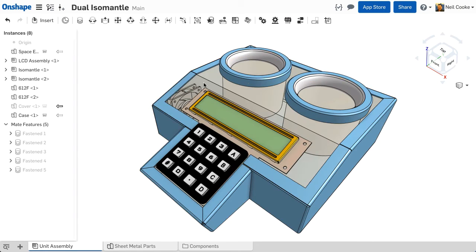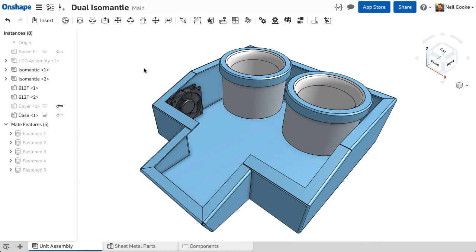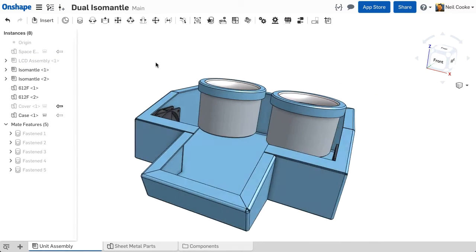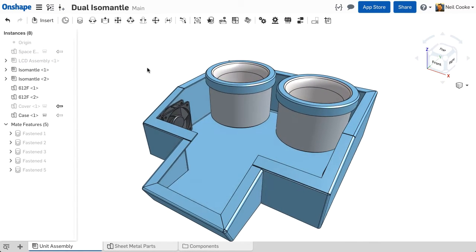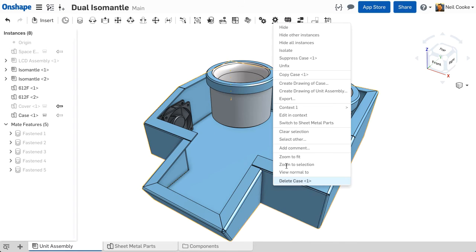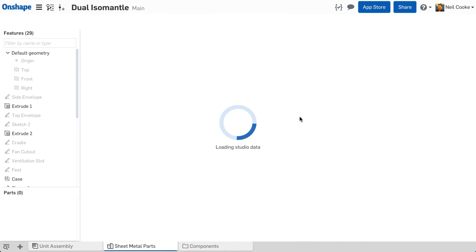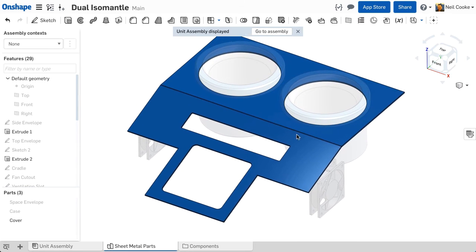Since both sheet metal parts were designed in the same part studio, you can edit both at the same time or you can create another context that shows only the parts you need to see, if that's easier.